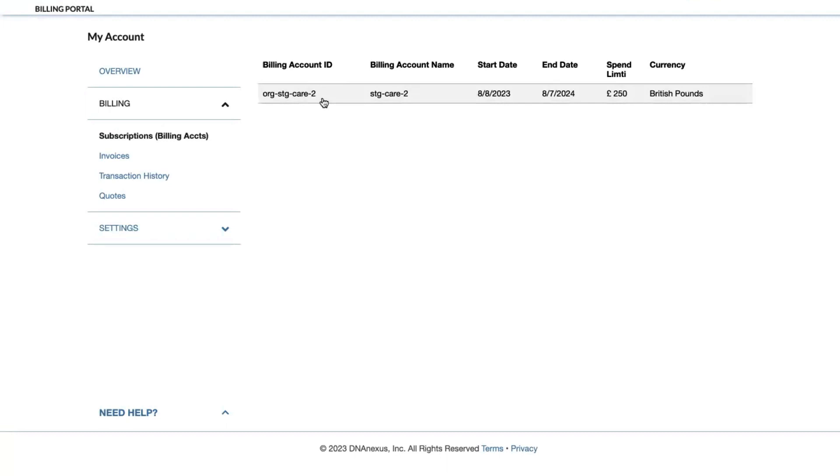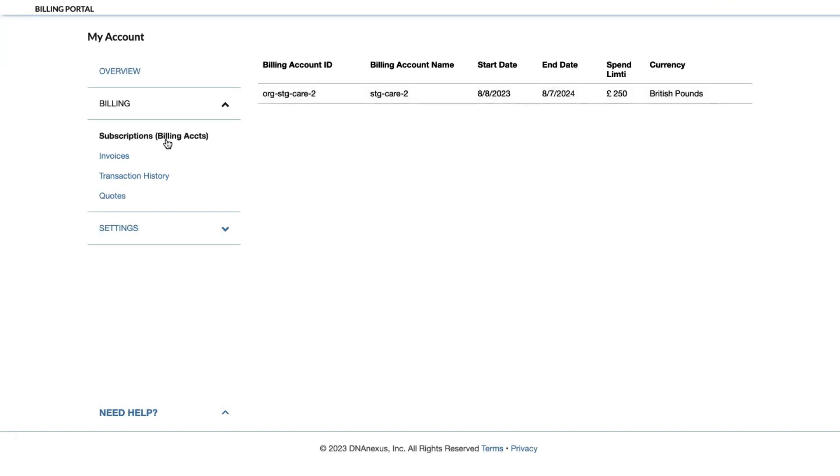Every billing account has a spending limit to protect your account from incurring too large of charges from performing tasks on UKBRAP. When you first set up a billing account, your account spending limit is set to 250 British pounds but can be increased. To increase your spending limit, you can navigate to your billing account found under subscriptions and billing accounts in the billing section.